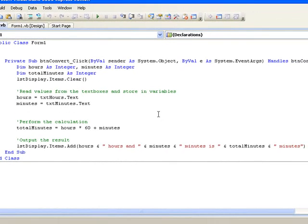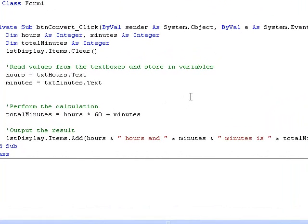Here's the code for our original procedure. You'll recall from Lesson 5 that it reads the values from the hours and minutes text boxes, stores them in the variables hours and minutes respectively, performs the calculation and then displays the result in the list box. And it does this irrespective of the number of minutes entered in the txt minutes text box. Now what we want is that the calculation be done and the result displayed only when the number of minutes is less than 60.